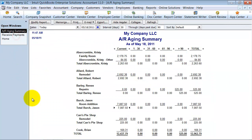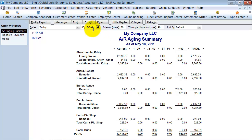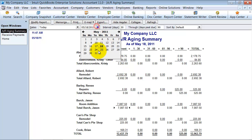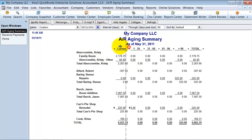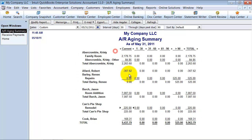So now I'm going to go look at the AR Aging Summary as of the 31st. Okay, so now notice they have a negative balance on their AR Aging Summary account. And that is because they've got that credit sitting there.